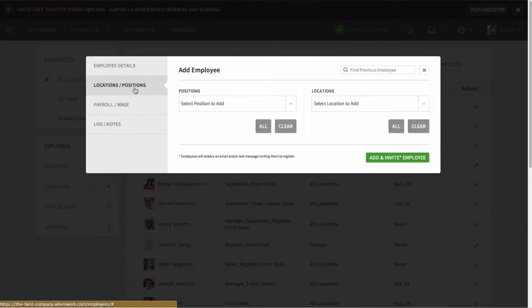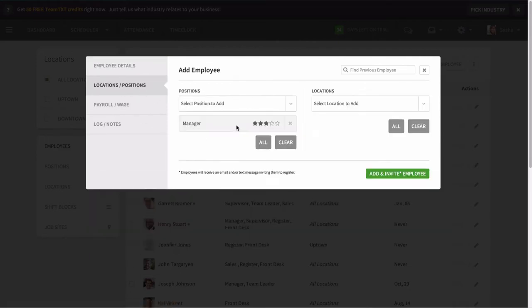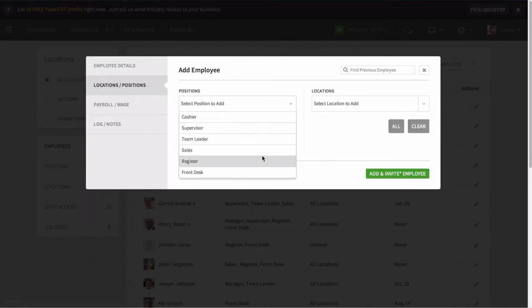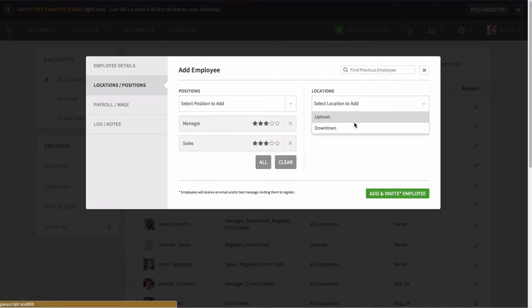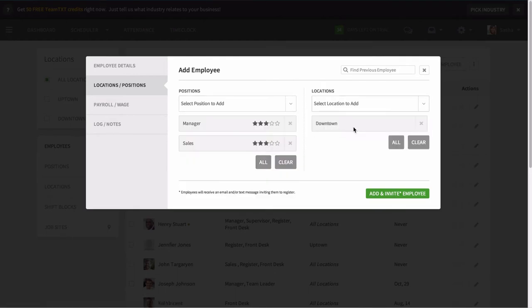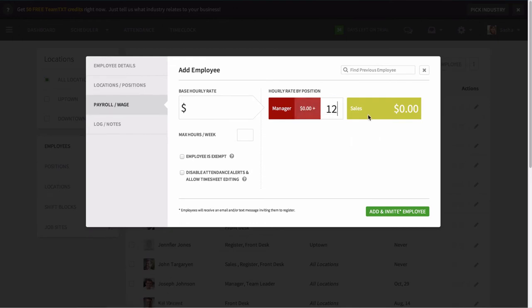Now tag them to the locations and positions they are qualified to work. You can also include their wage information, so you can get accurate labor forecasting and overtime while you schedule.